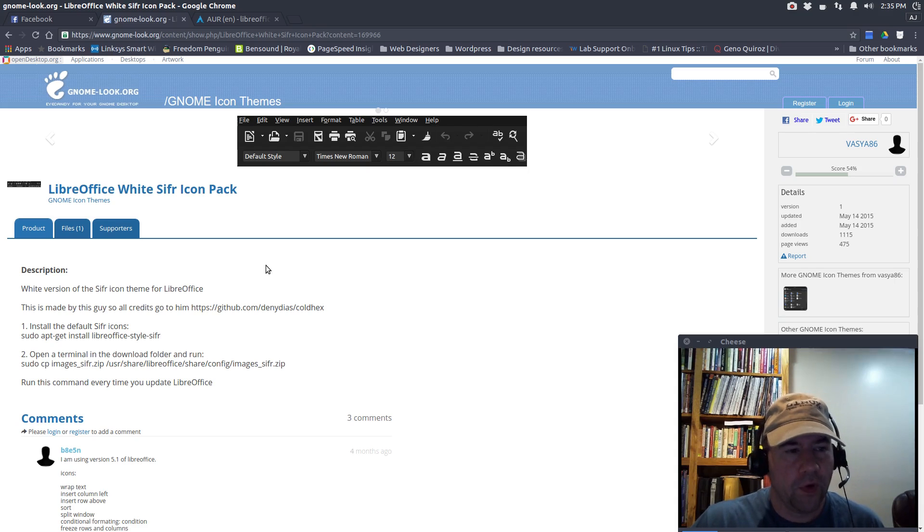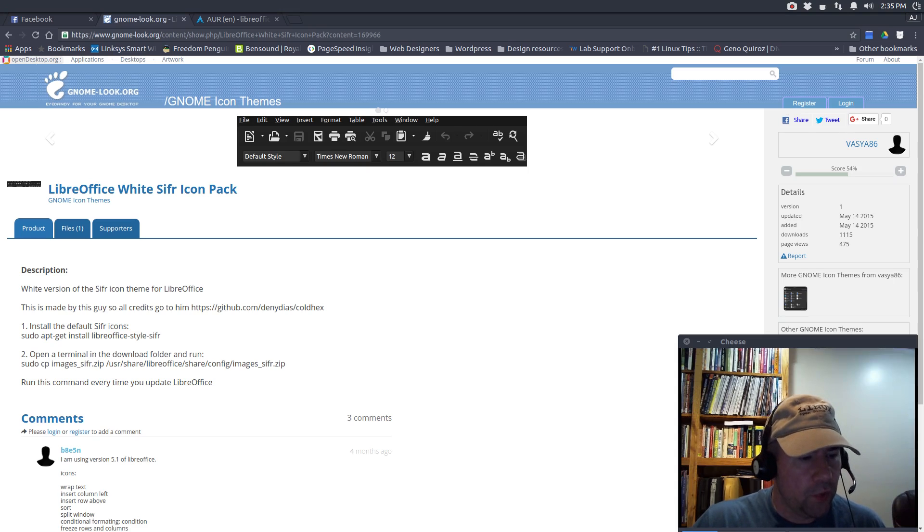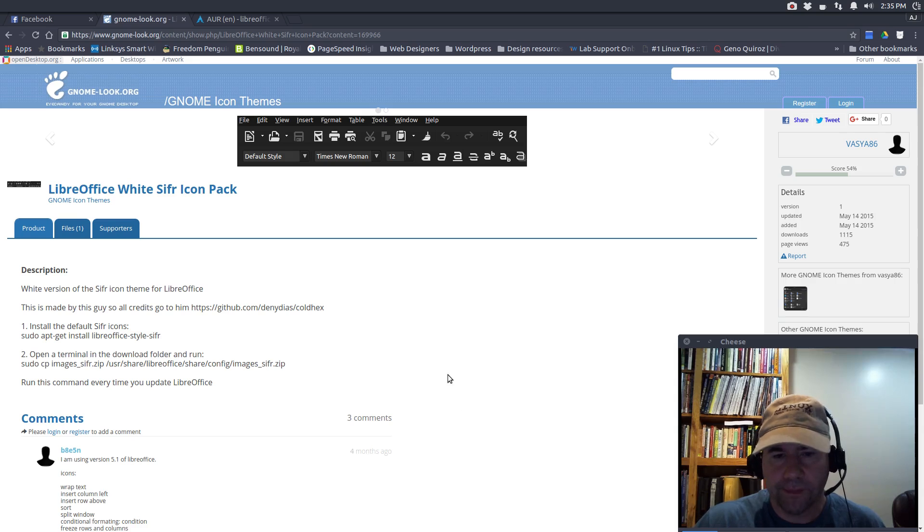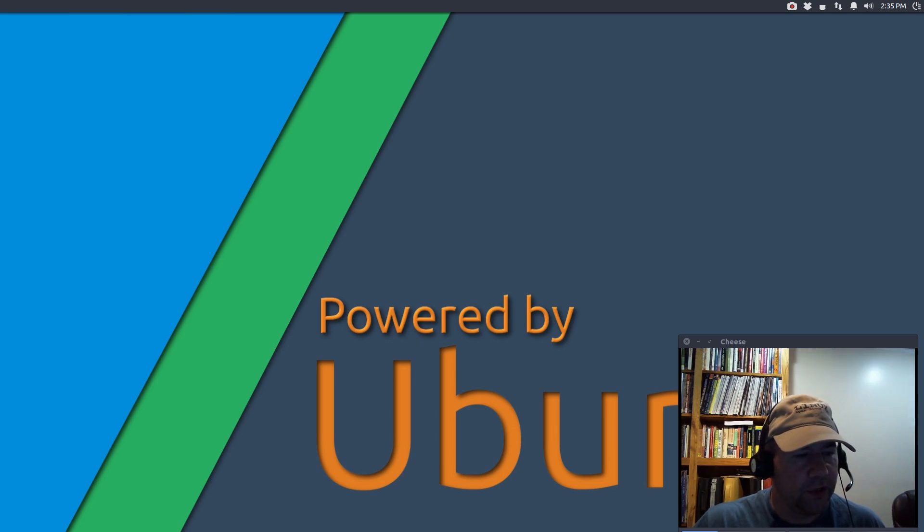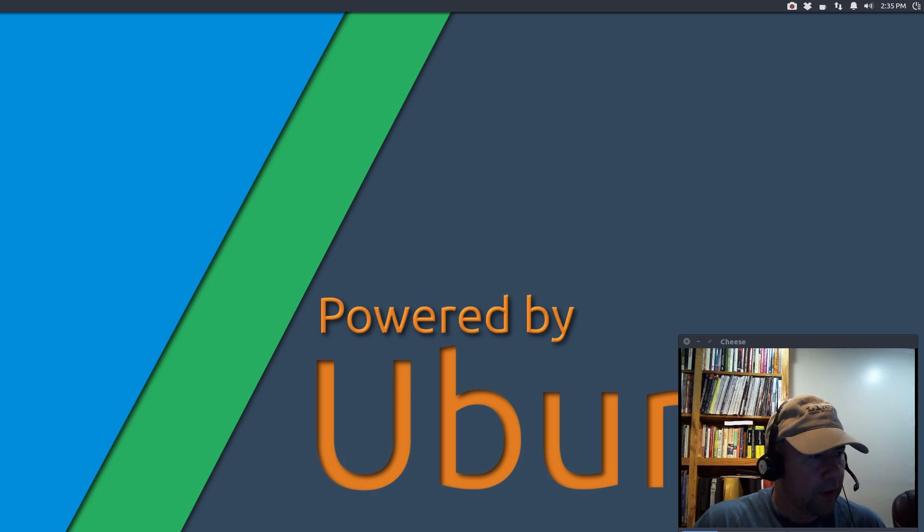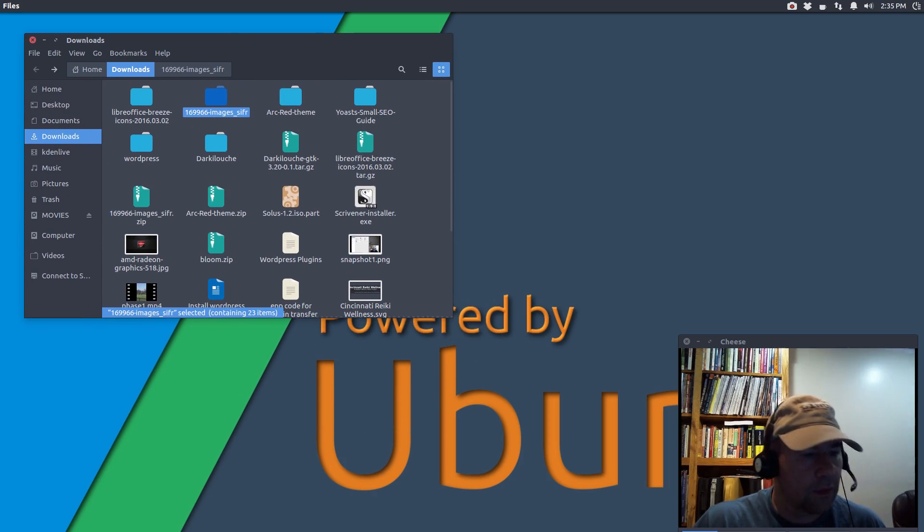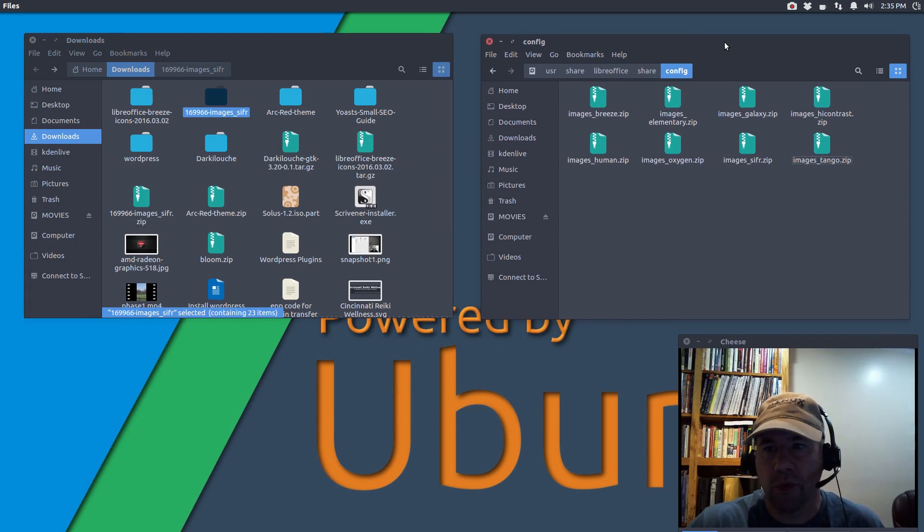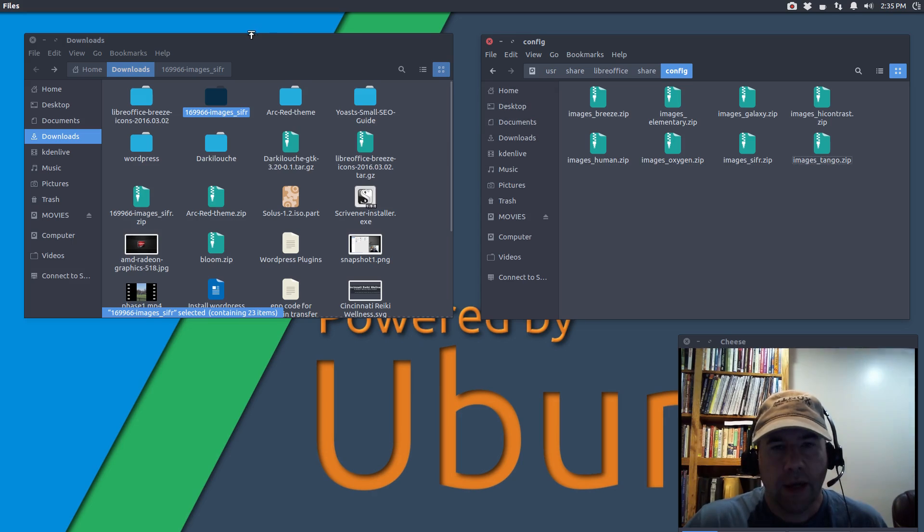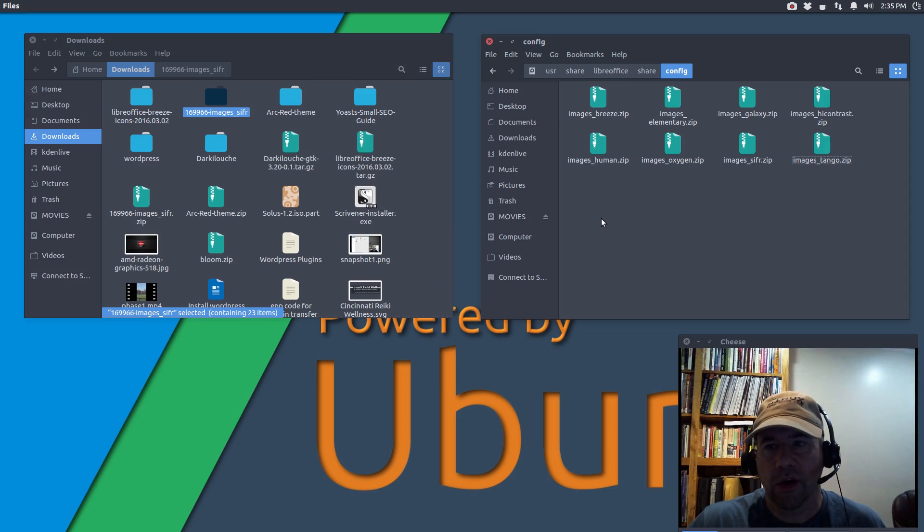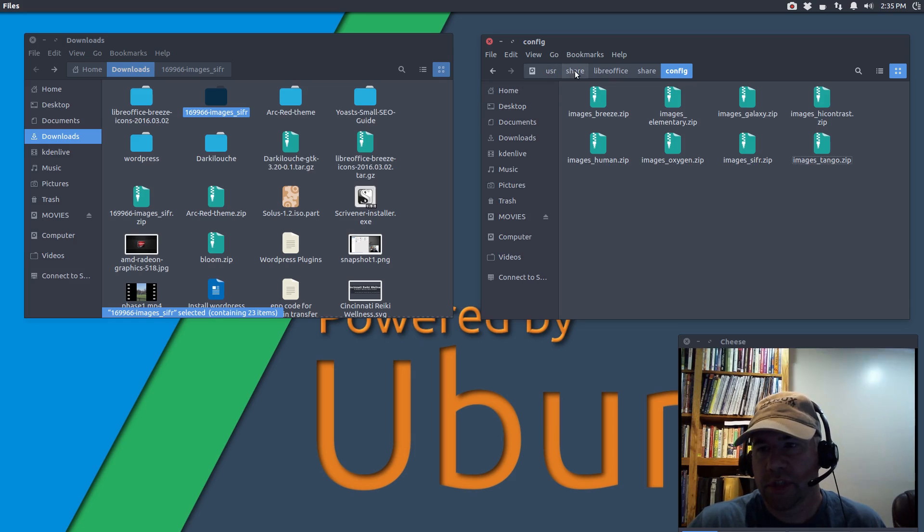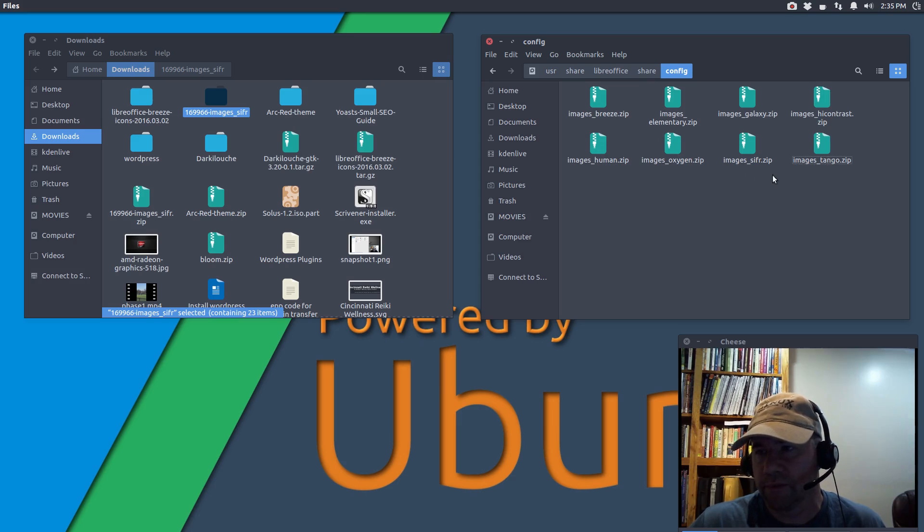Now, for installing these icon themes, it's actually not too difficult. You want to open up your file manager. Let me get this out of the way first. Open up your file manager, and you're going to need root privileges to do this. Let me drag this over here. I opened up two windows of my file manager. The place that your LibreOffice icons are stored, if you go to User, Share, LibreOffice, Share, and then Config, you can see all these different icon themes stored as zip files.